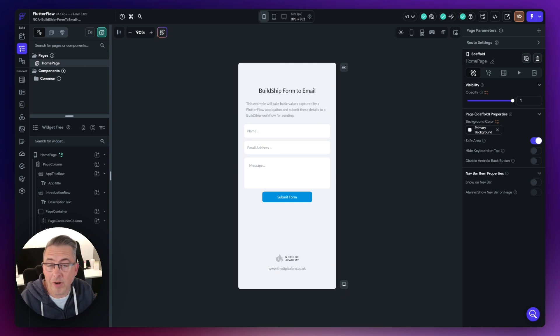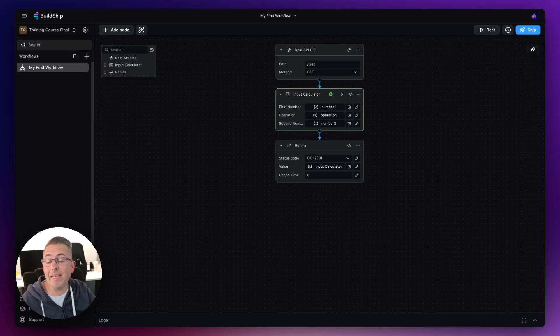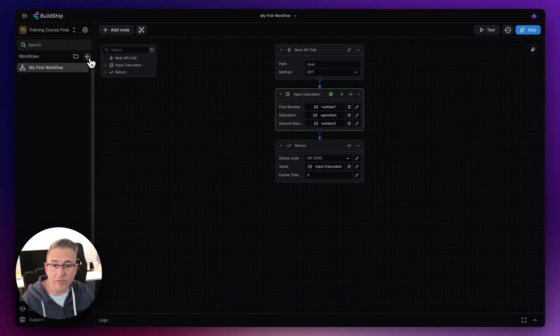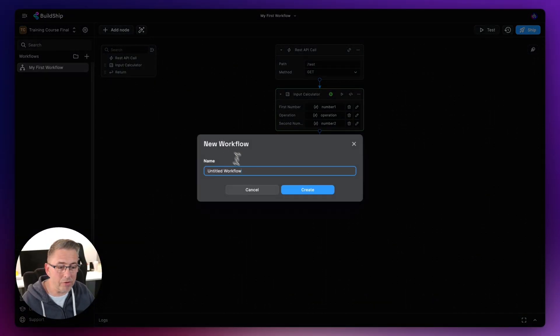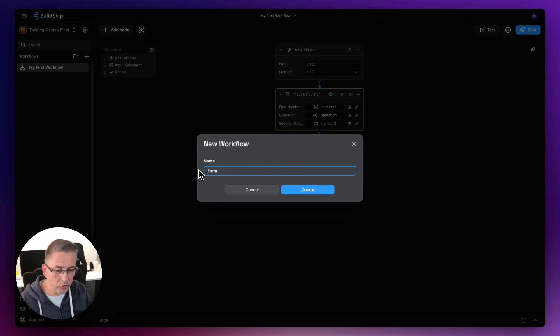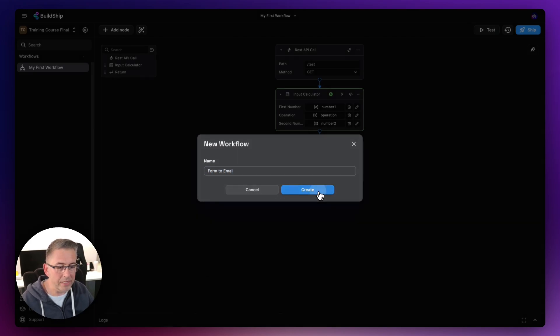Let's move over to BuildShip and get the workflow set up to support this application, then we'll come back, quickly integrate it, and give it a test. Back in BuildShip, let's click the plus to create a brand new workflow — I'm going to call this "form to email" and hit Create.